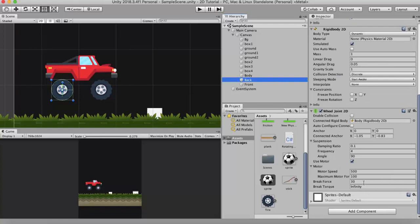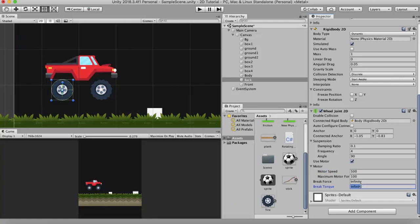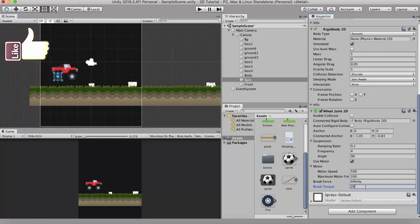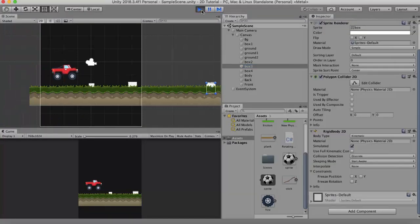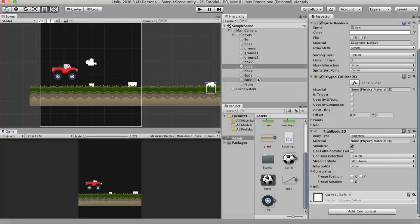Now the next property is the break torque. Break torque is the amount of torque that when applied to this wheel makes it snap off. That is the speed of the rotation. When it increases to a certain point that we specify here, if it reaches that point it snaps off from this wheel joint. So currently I will set it to say around 20.